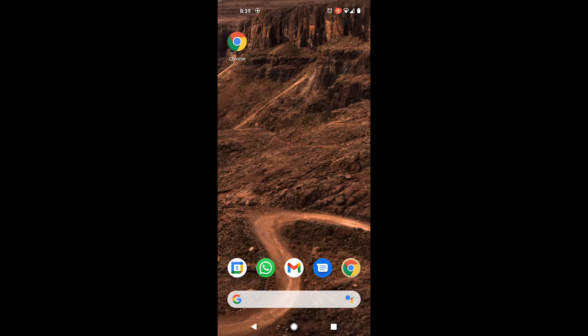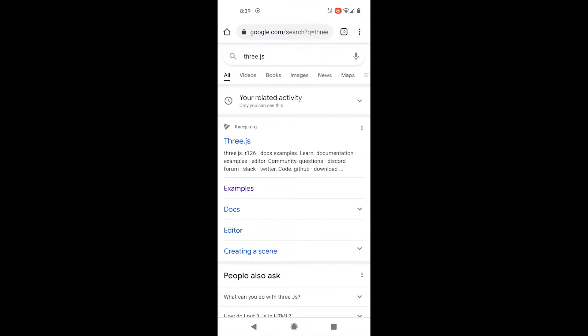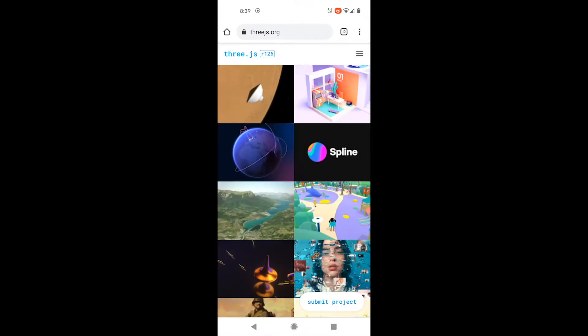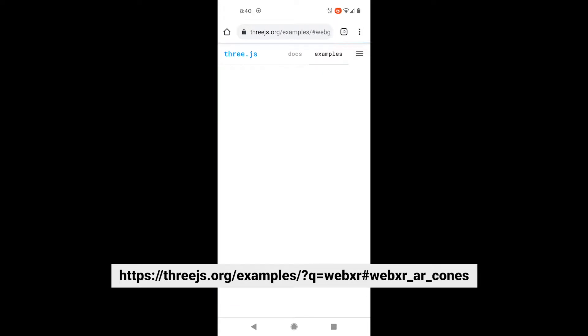The good news is that if you're on Android, you can simply open up the Chrome browser on your phone or tablet, go to 3JS, and then click on examples from the menu.